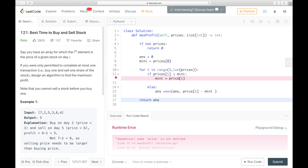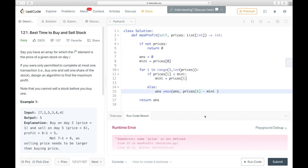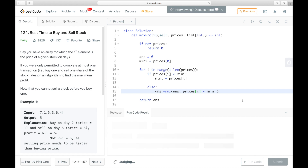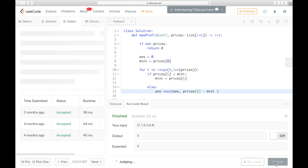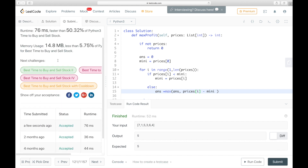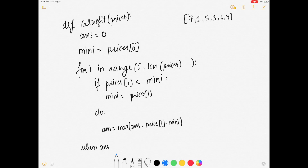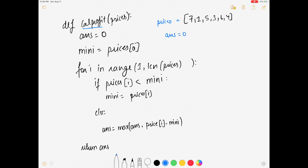We made a small mistake — fixing the variable name to prices. The code is now correct. Let's dry run it. The function is called maxProfit and the given array is [7, 1, 5, 3, 6, 4]. We start with answer as 0 and minimum as prices[0] which is 7, iterating from index 1.